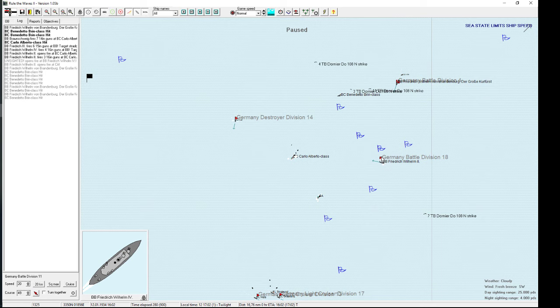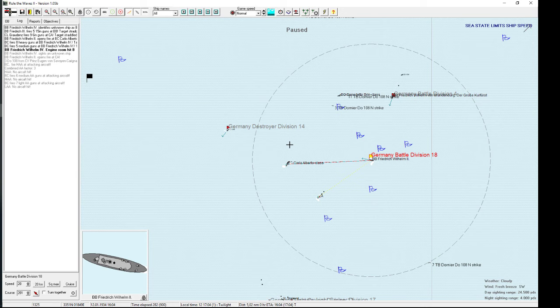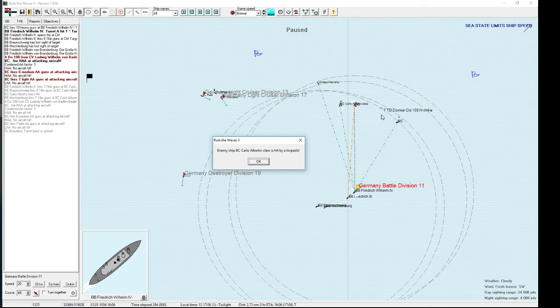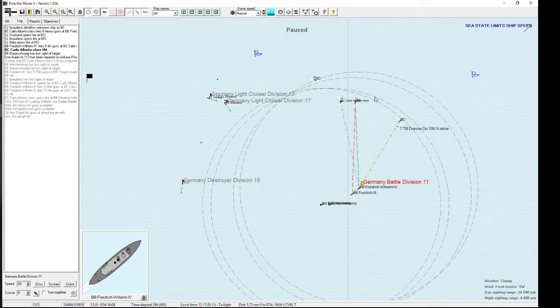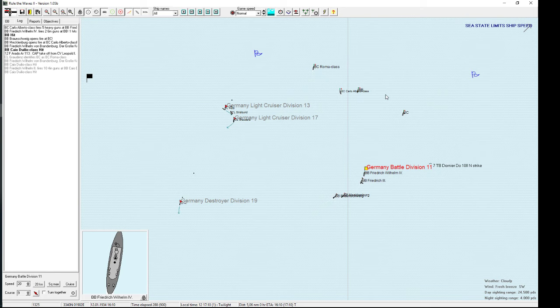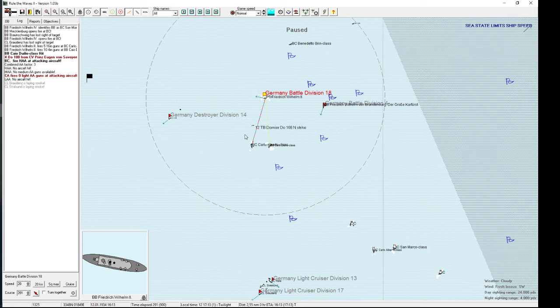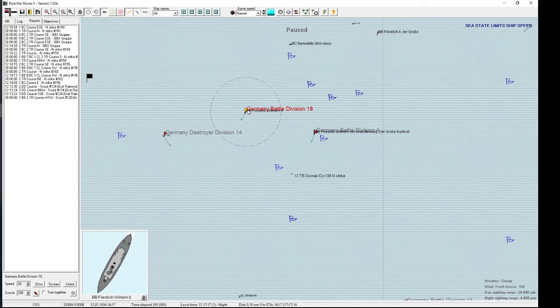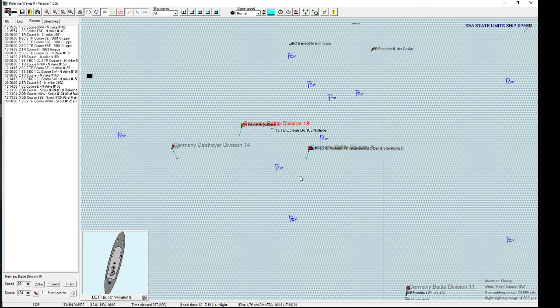I need to check here on the Carlo Alberto and those guys. Carlo Alberto has been hit. They are coming in here and they are pretty slow, so the torpedo bombers should have it easier. Nice, two torpedo hits.